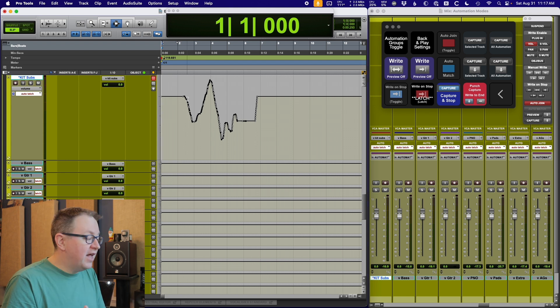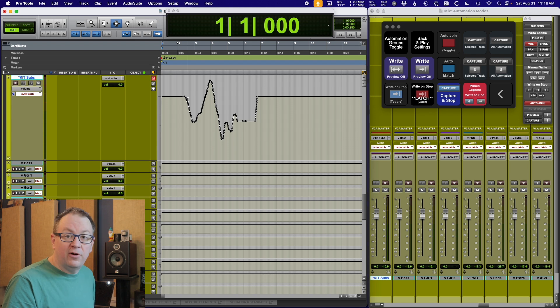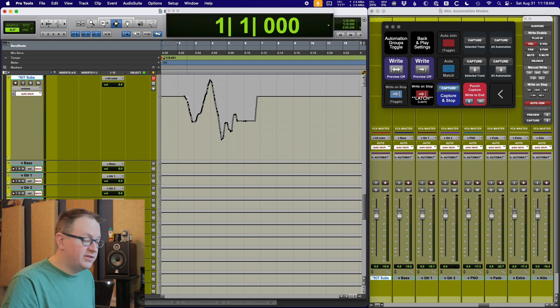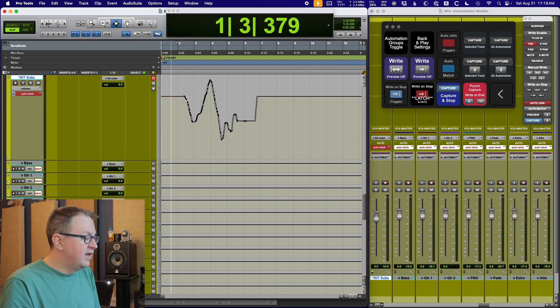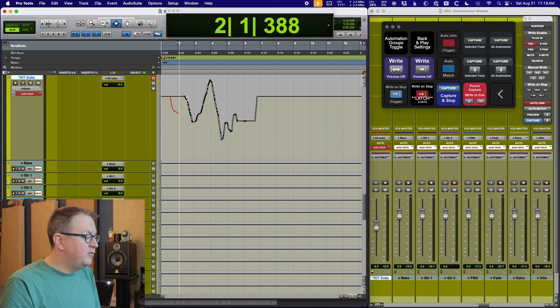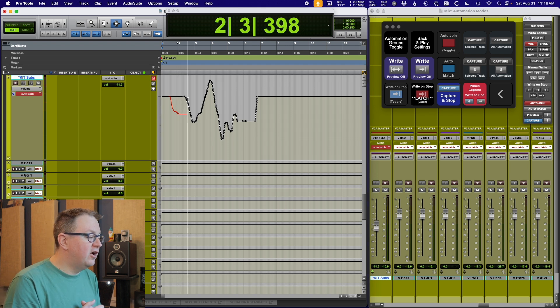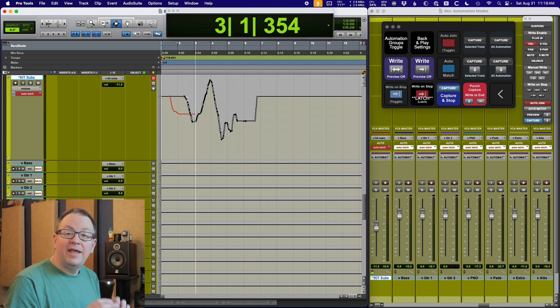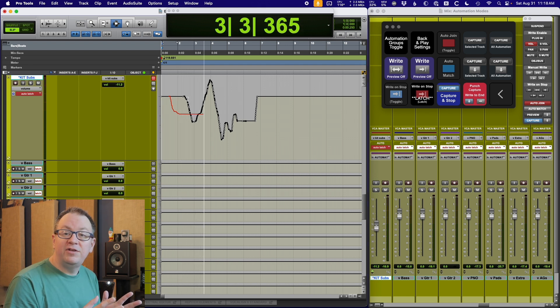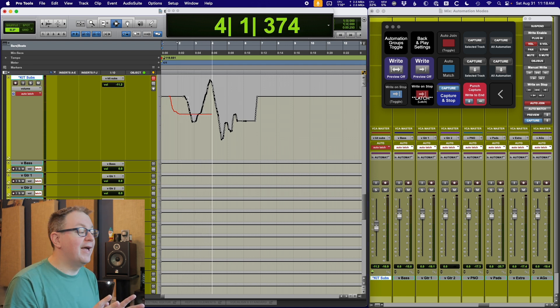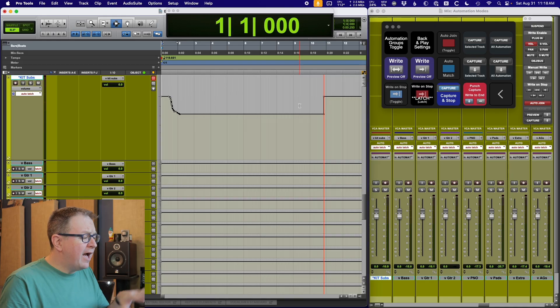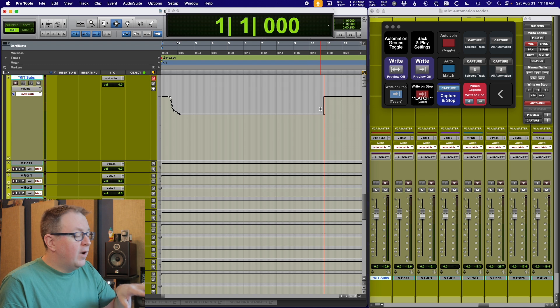So this is great for me when I'm refining things, when I already have a bunch of automation written, I want to just fix something. Auto touch is my friend. Auto latch works very similar in that nothing happens until you touch the fader. But the difference is when I move the fader and let go, it continues to write.